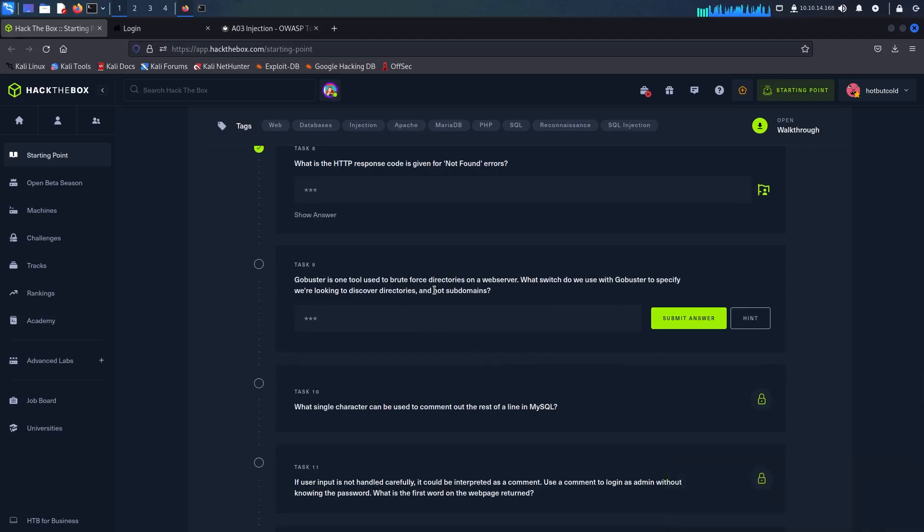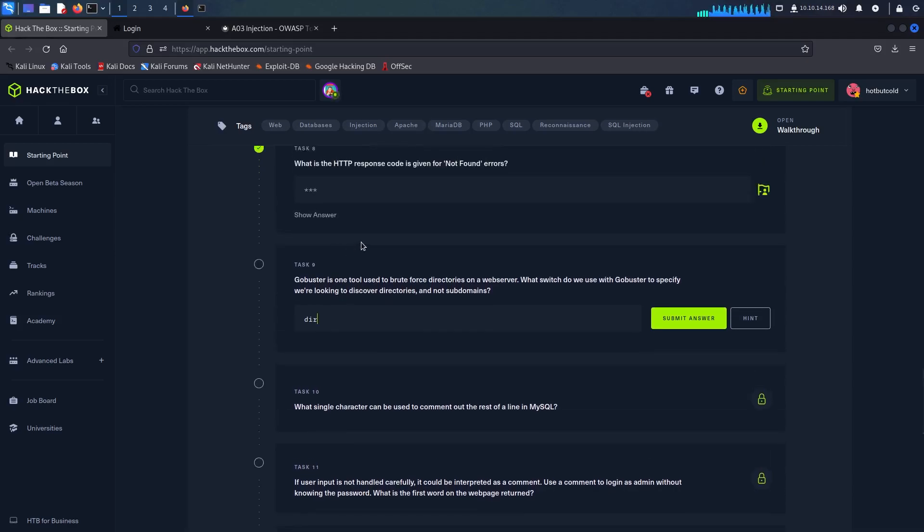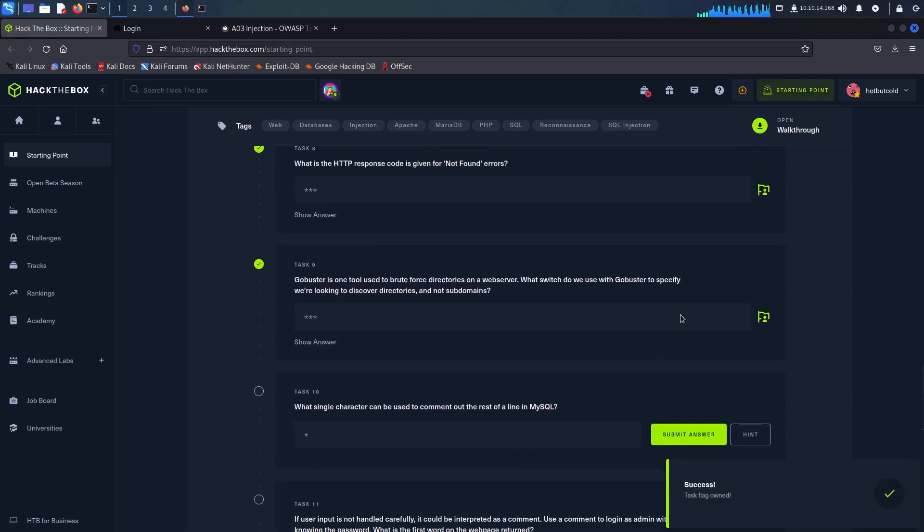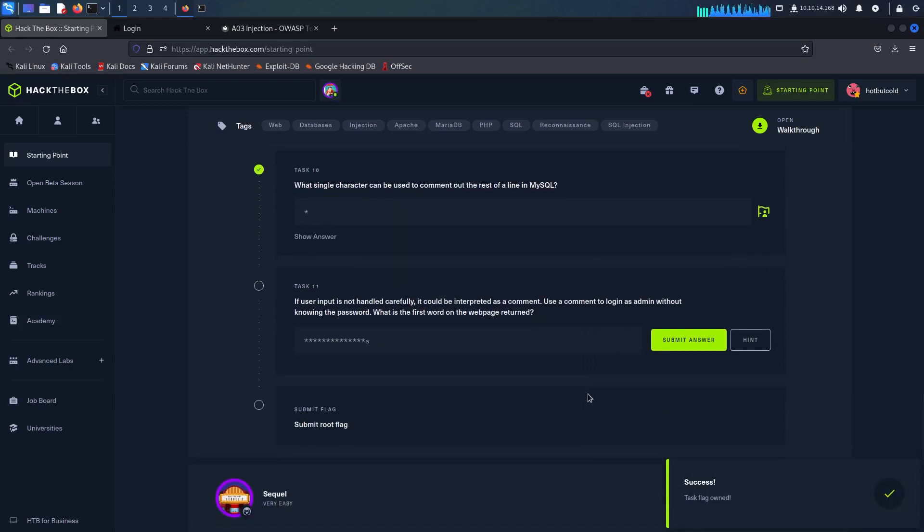The switch that we need to use for GoBuster is DIR. As I have mentioned earlier the single character that can be used to comment out the rest of the line in MySQL is hash.